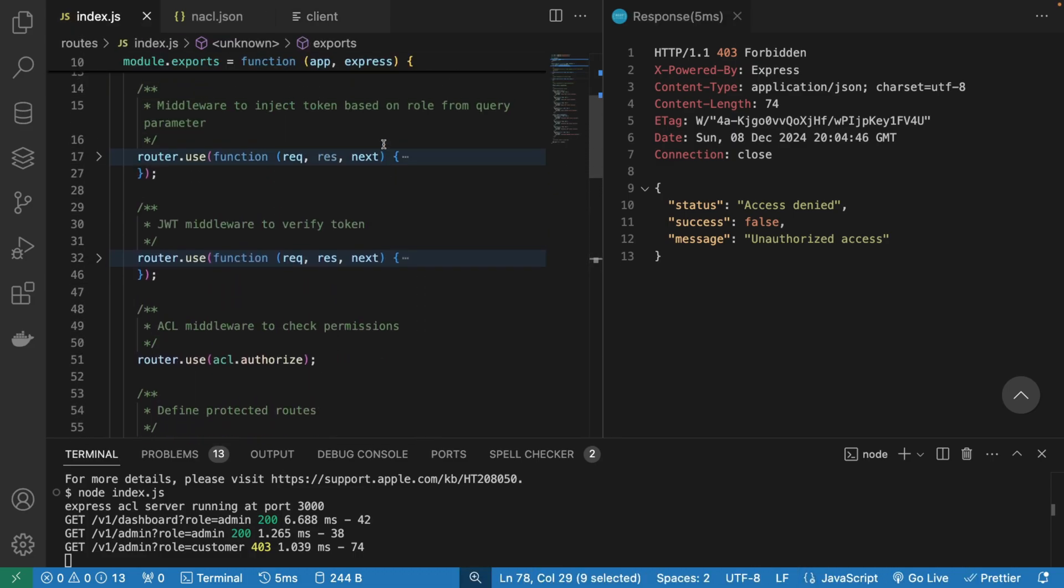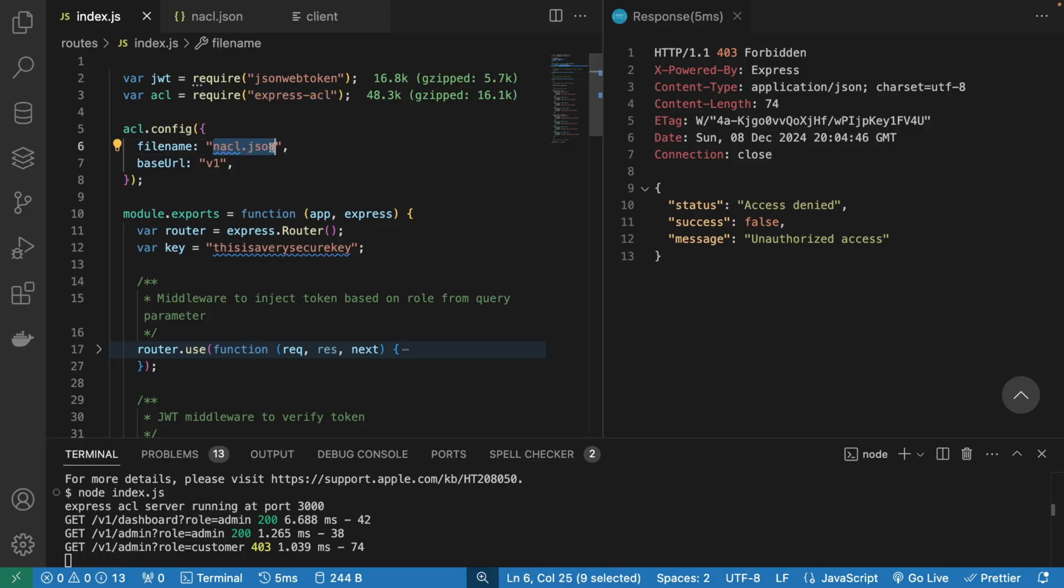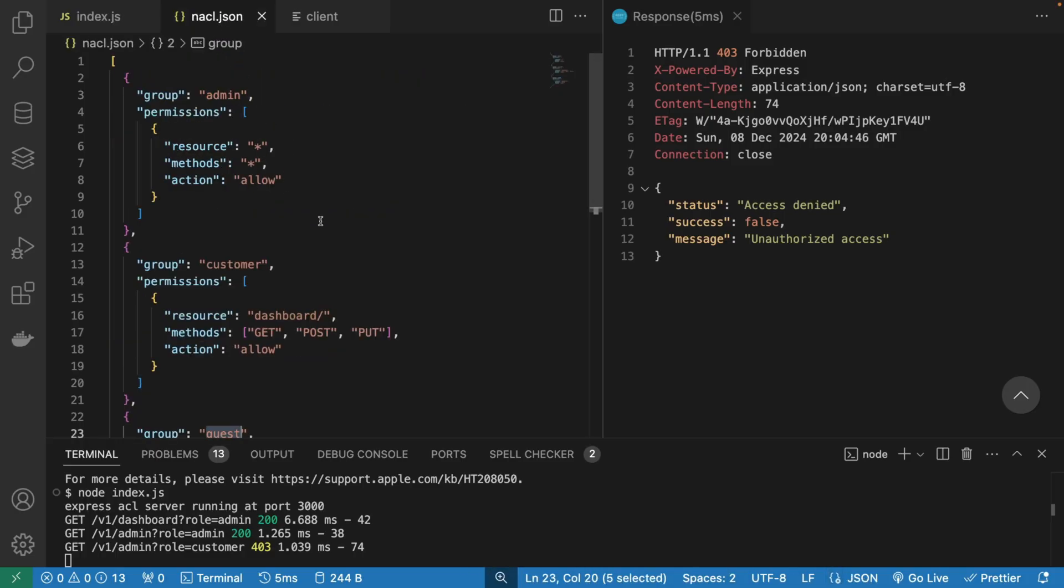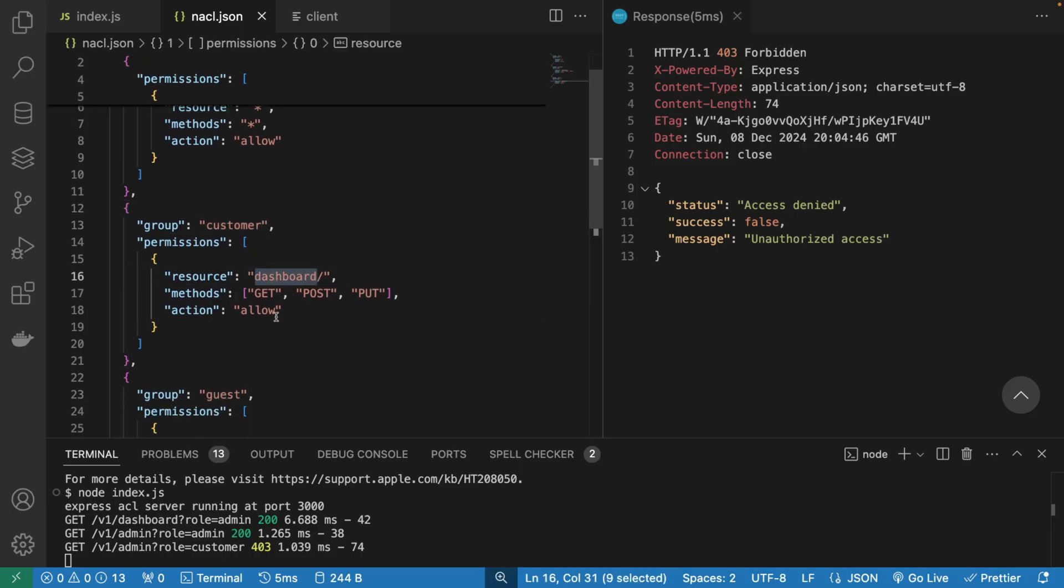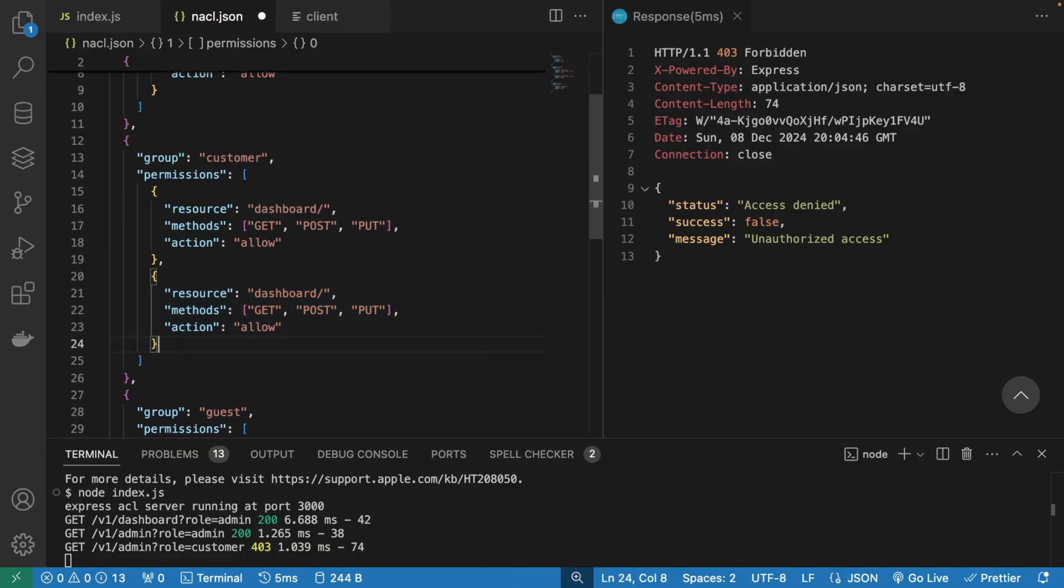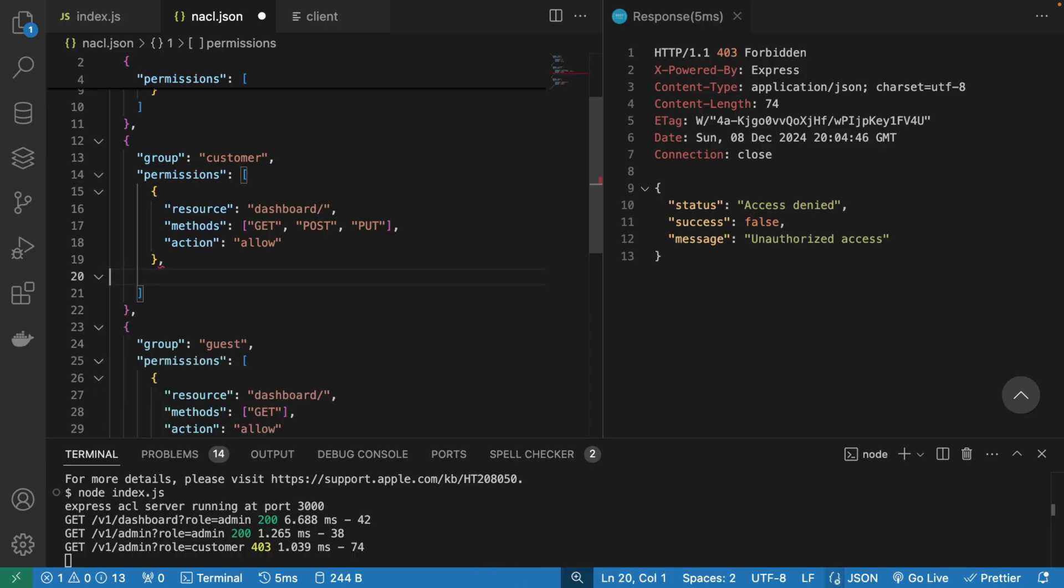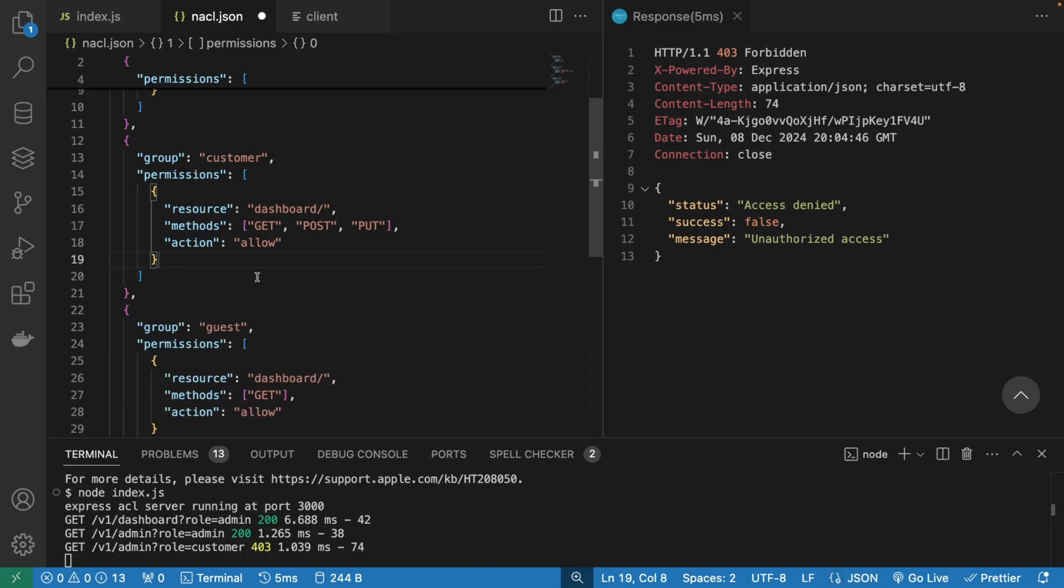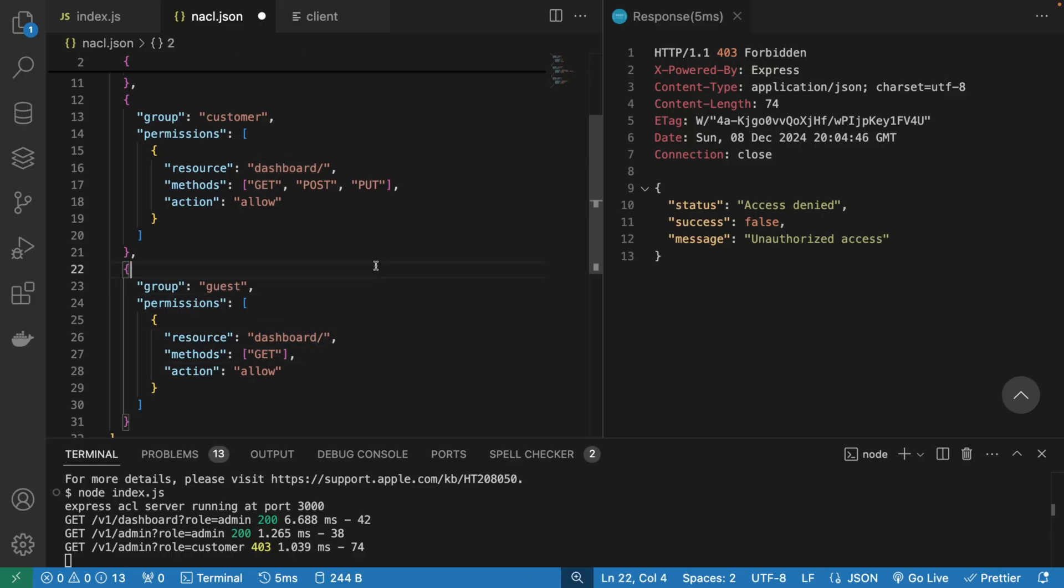Well, it's pretty simple. We're using this Express ACL. This Express ACL library is reading this JSON file that we have declared here. And we see that the customer can only access the dashboard. The customer doesn't have a resource where it says admin. In this case, we would have been able to access it, but currently we don't have it. That's why we're not able to. And guest can access the dashboard, but only with a get method and nothing else.